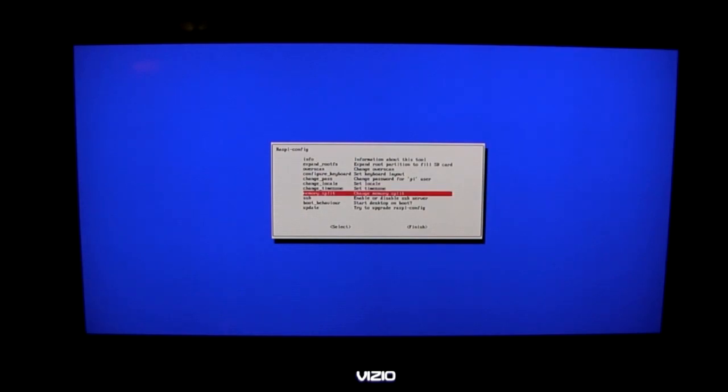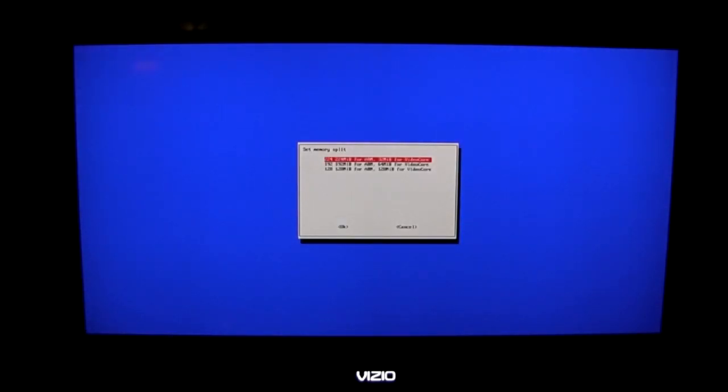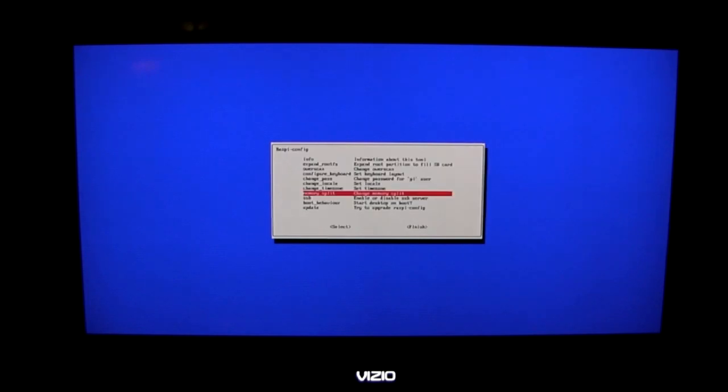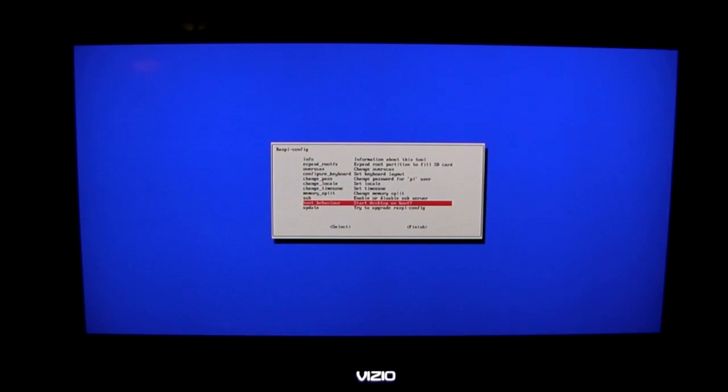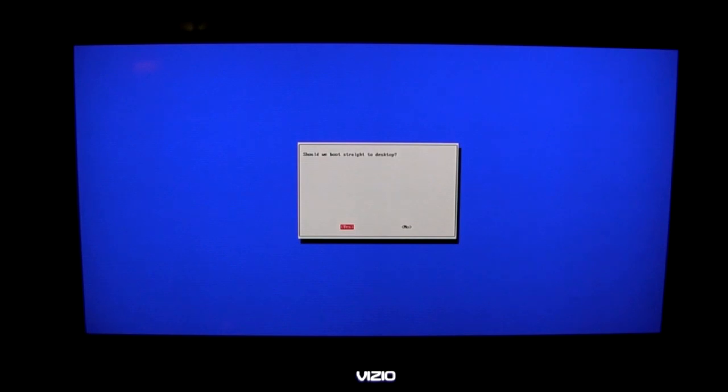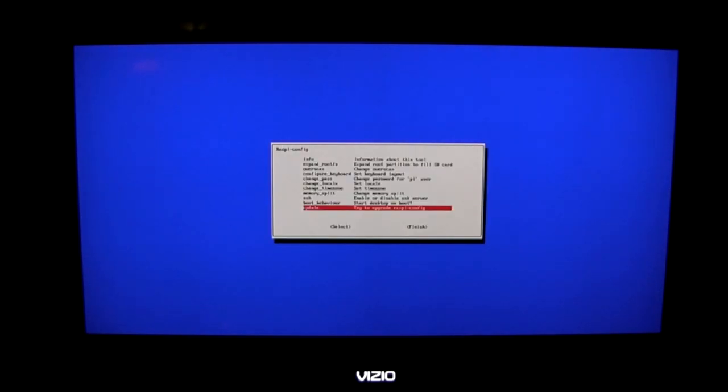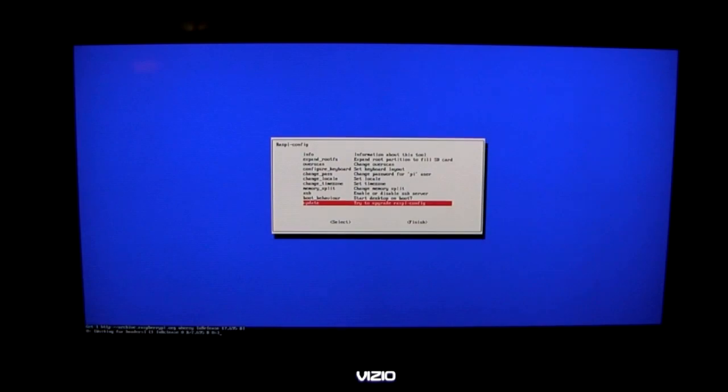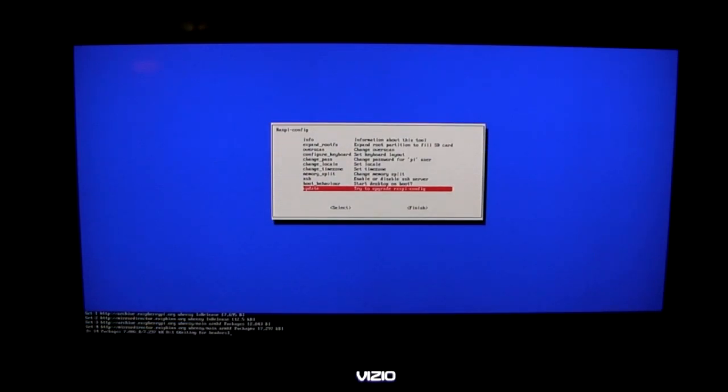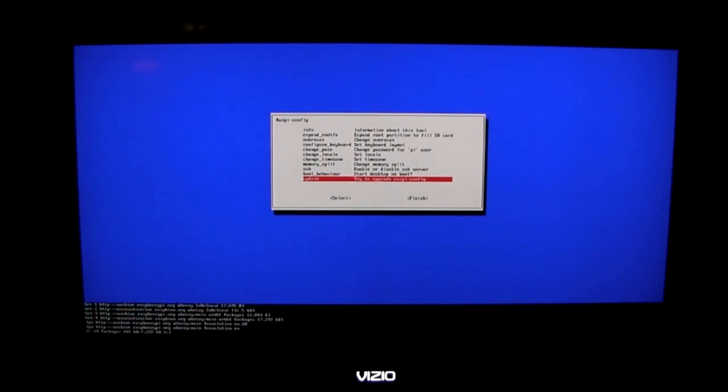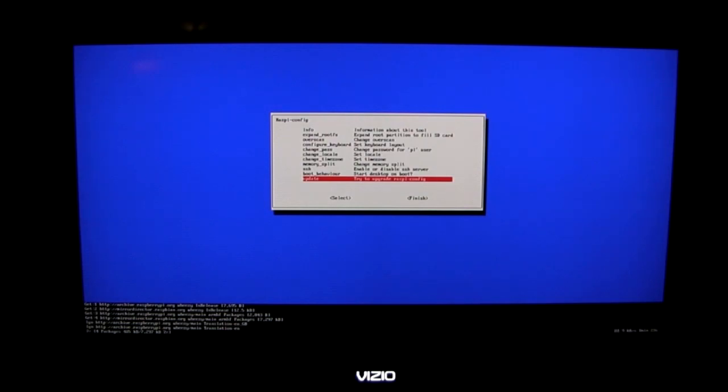Then we have the option to set the memory split which I'm not going to bother with, and to enable or disable the SSH server which I'm not going to bother with either. Then we can set the boot behavior which I want this one to boot directly to the desktop when it starts. And the final option is to try to upgrade the Raspberry Pi config. I'm going to choose that option and it'll take a few moments here to go through and do its upgrading process.